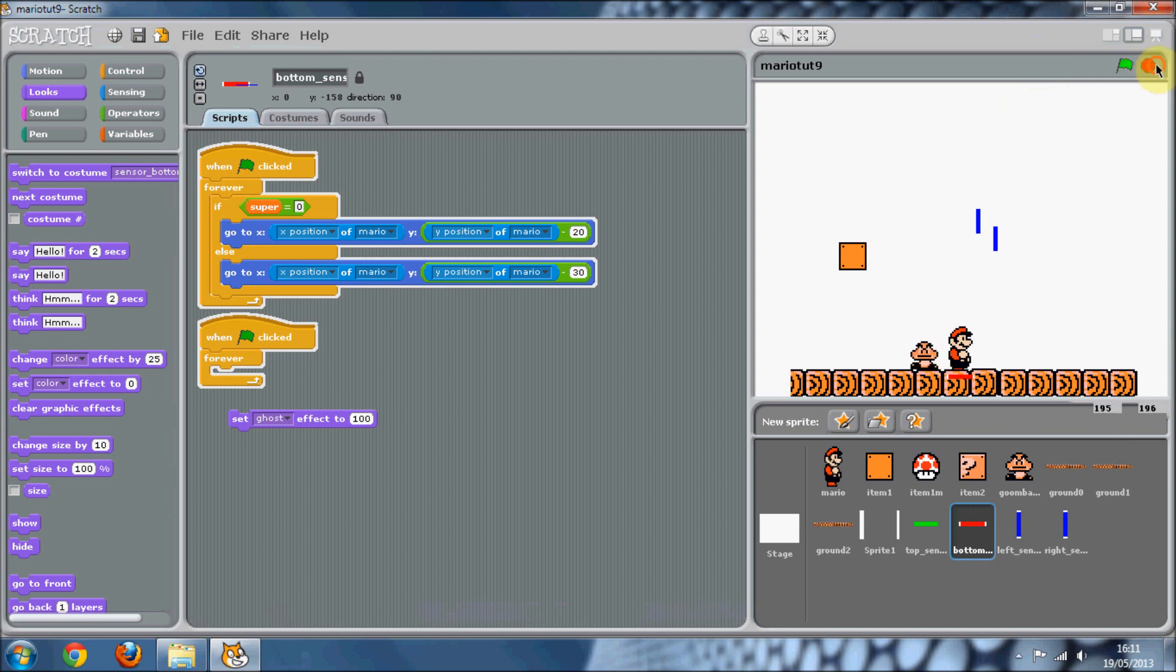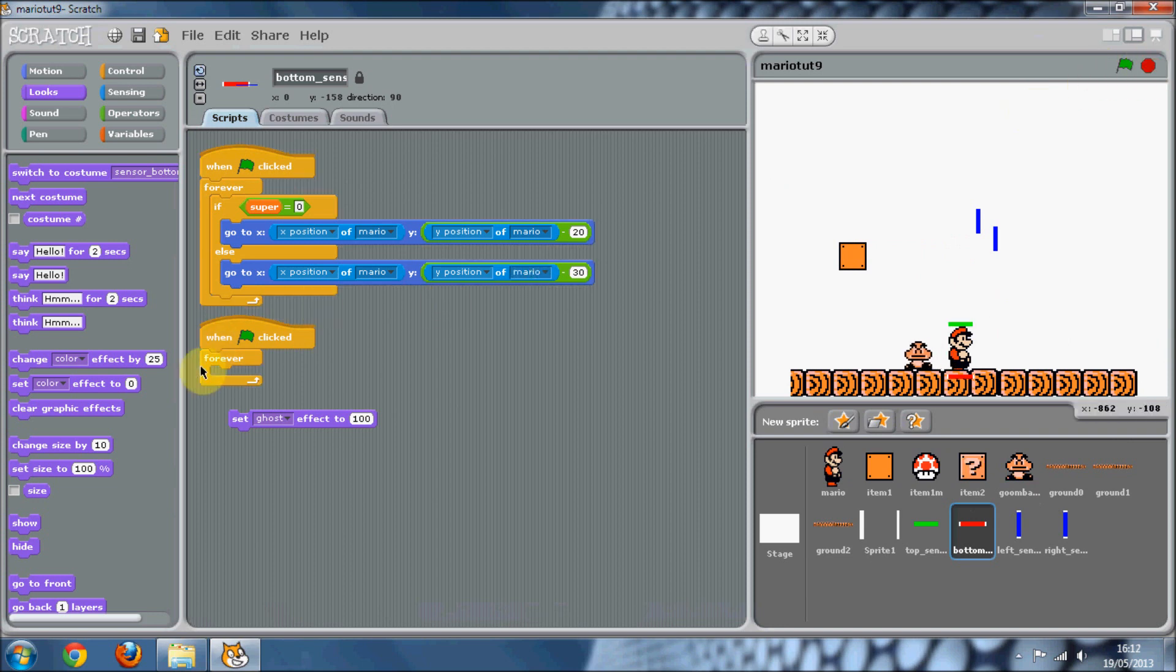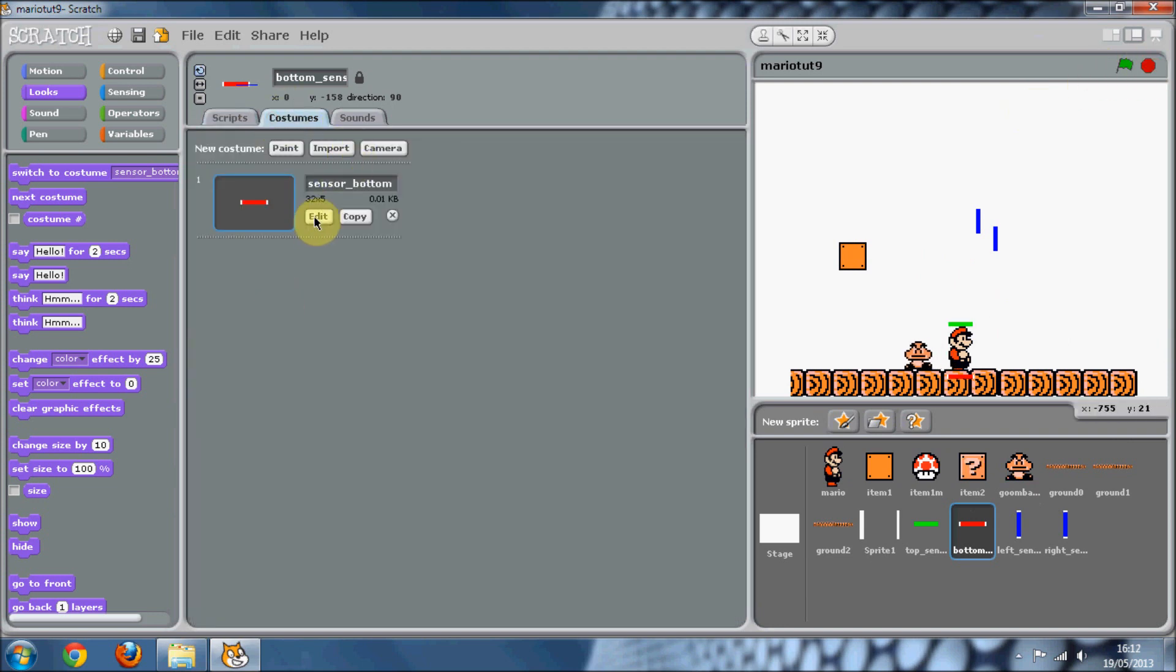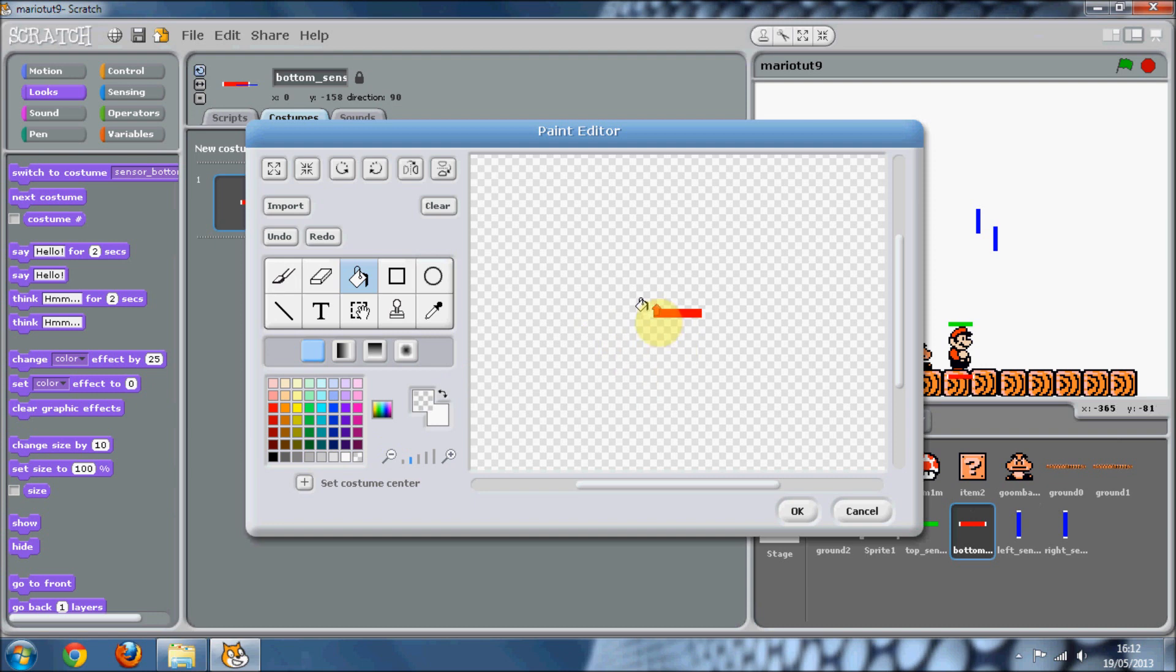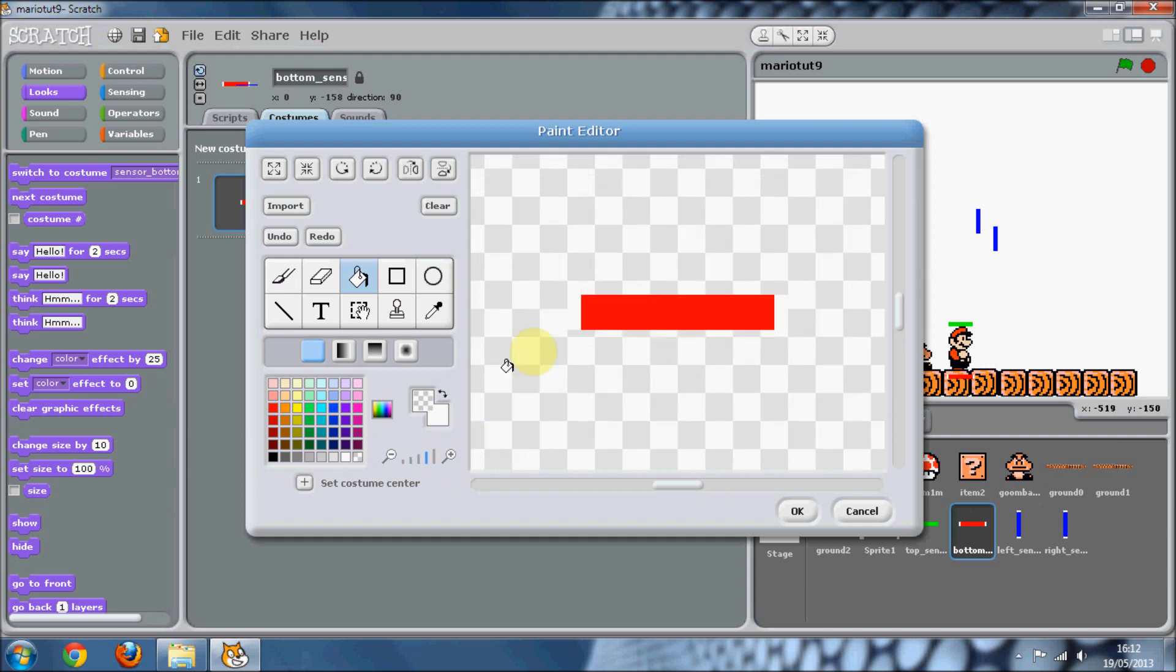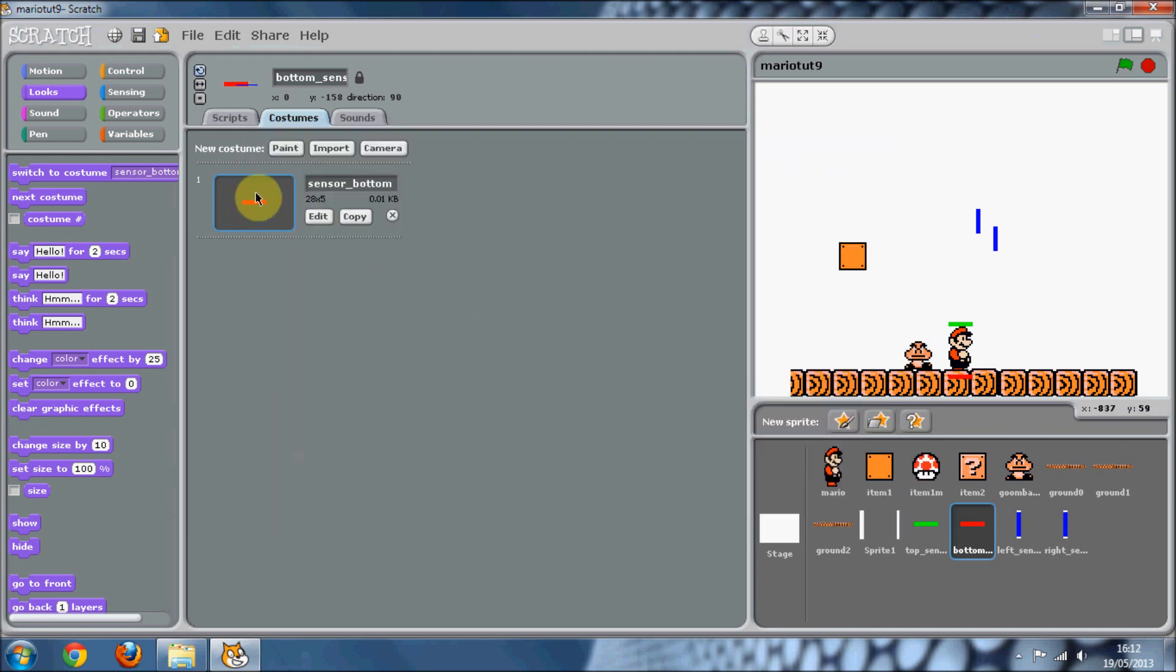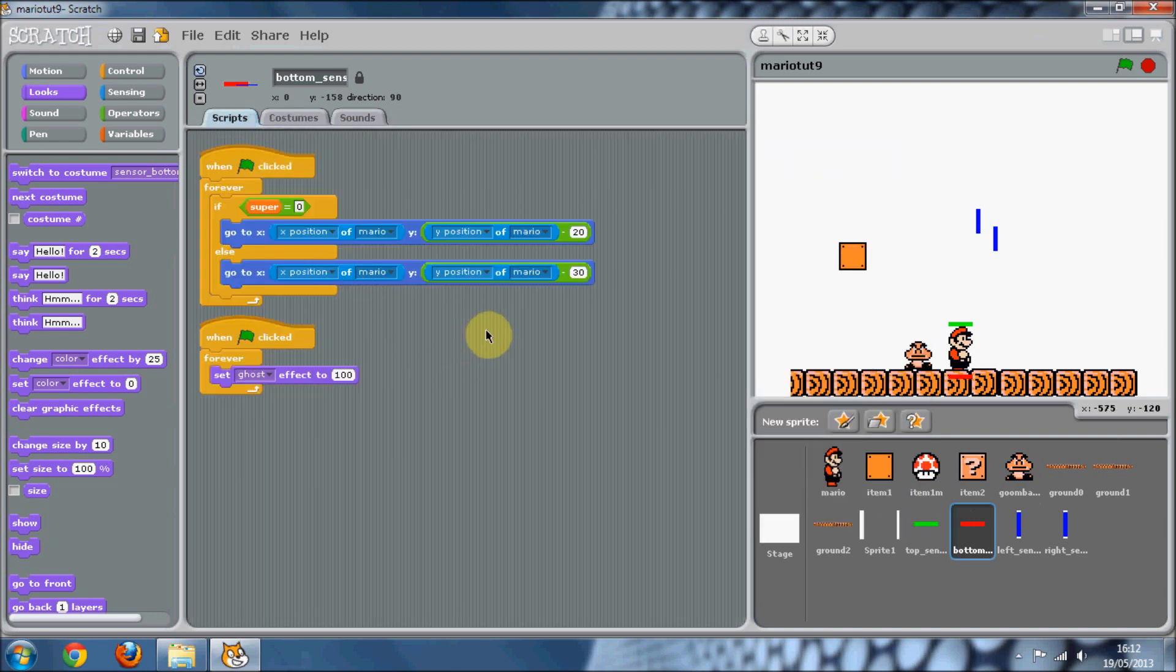We need to go and get rid of the white parts. So just get your bucket tool and zoom in, and just get rid of those white parts. And you'll see now there's no white parts. So that's the bottom sensor.